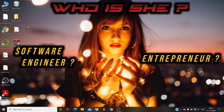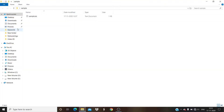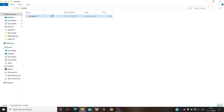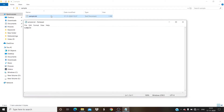I have already created a sample folder on my desktop. Inside the sample folder there is one sample.txt file. Now let's try to create a password-protected RAR file for this sample folder.